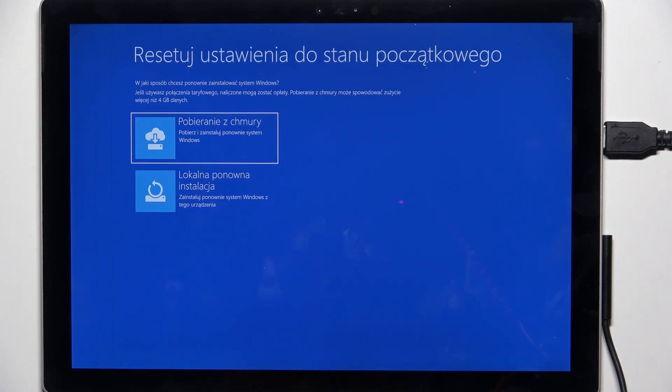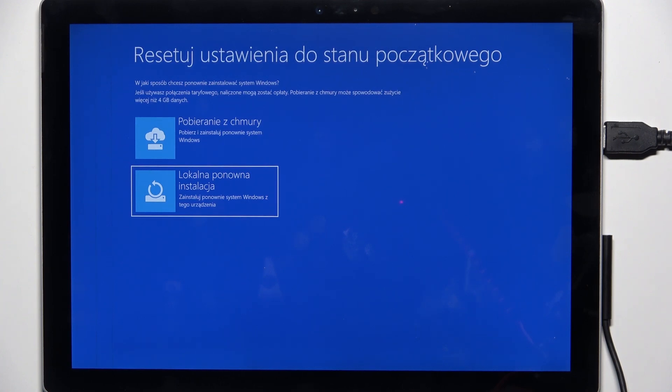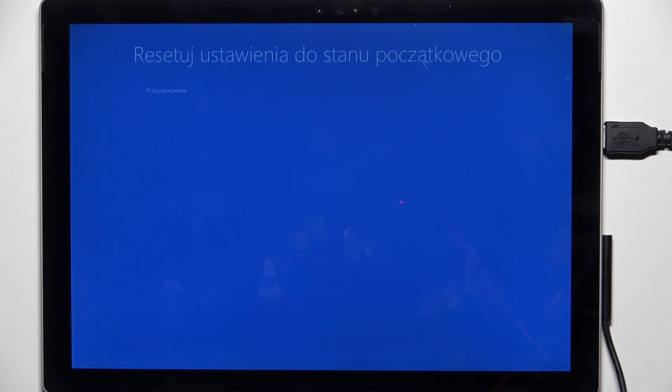I'm going to choose the local reinstallation and click on enter, and it will take a moment now.